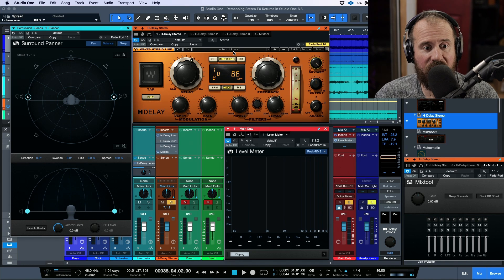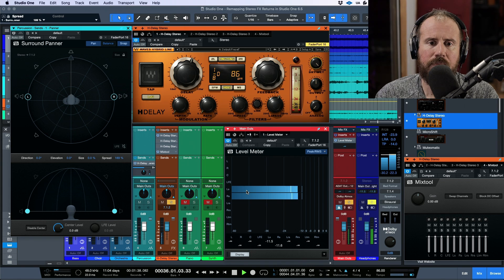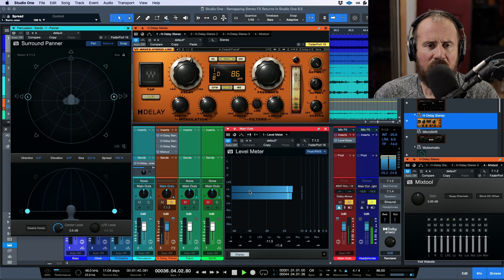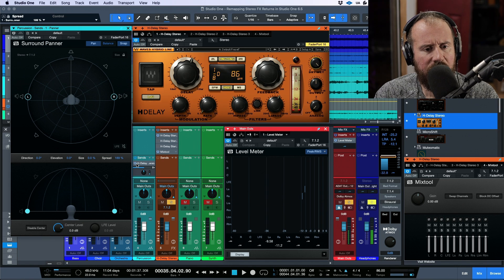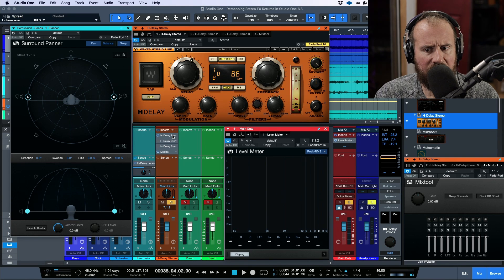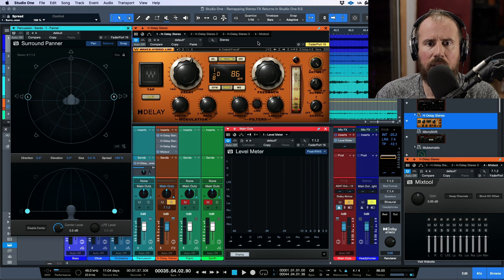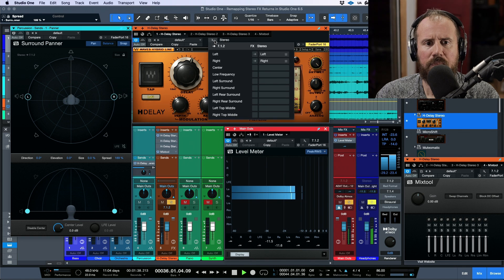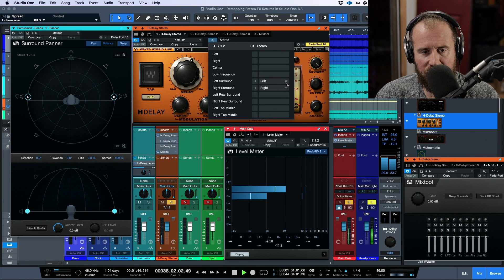So now we're sending — instead of coming out of left and right — we're actually sending into here. You may say to yourself, well, what's going on? The send is active, we're sending something, H-Delay is active, but I'm seeing this come in on the left surround and right surround. Watch this — let's change our output routing from left and right to left surround and right surround.